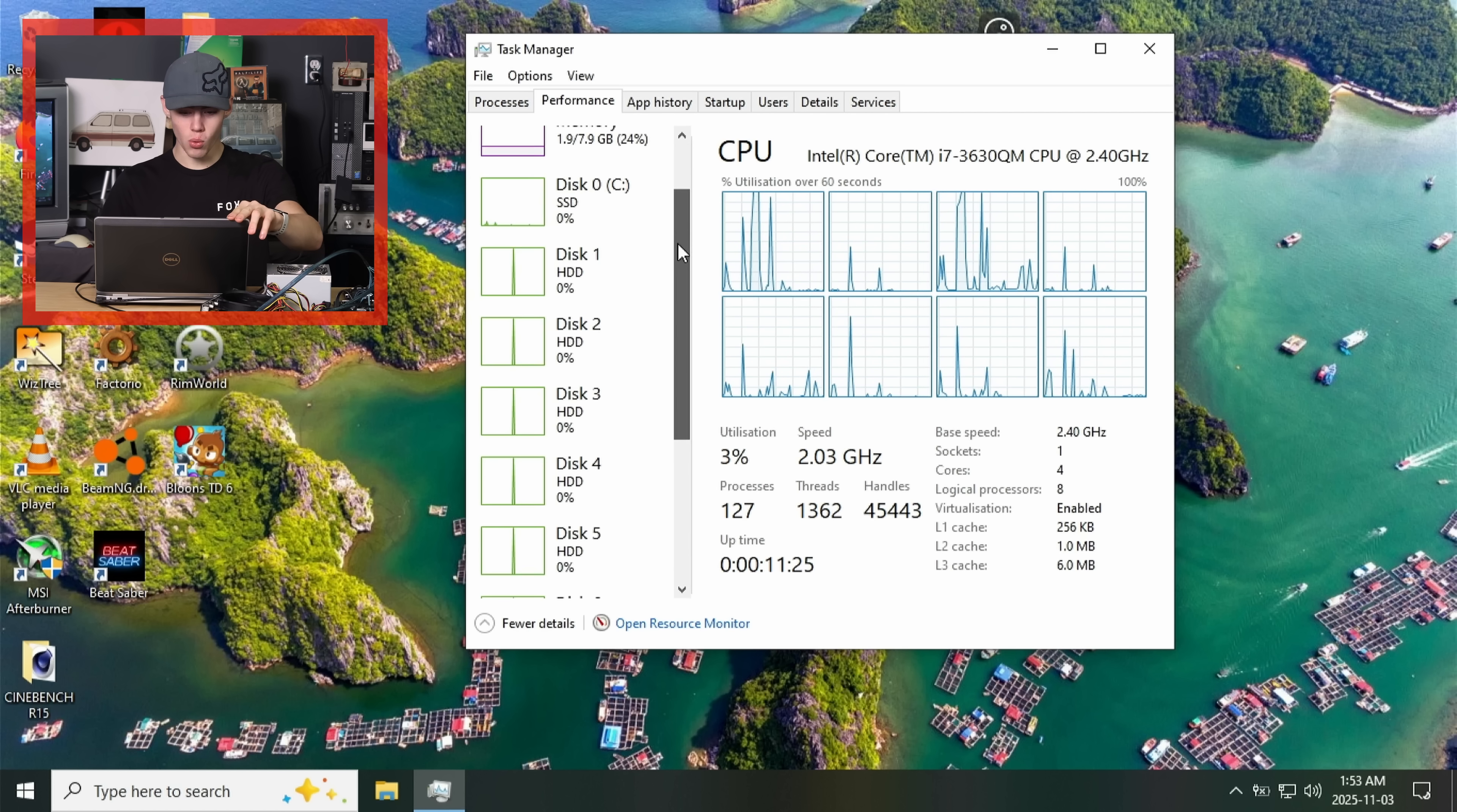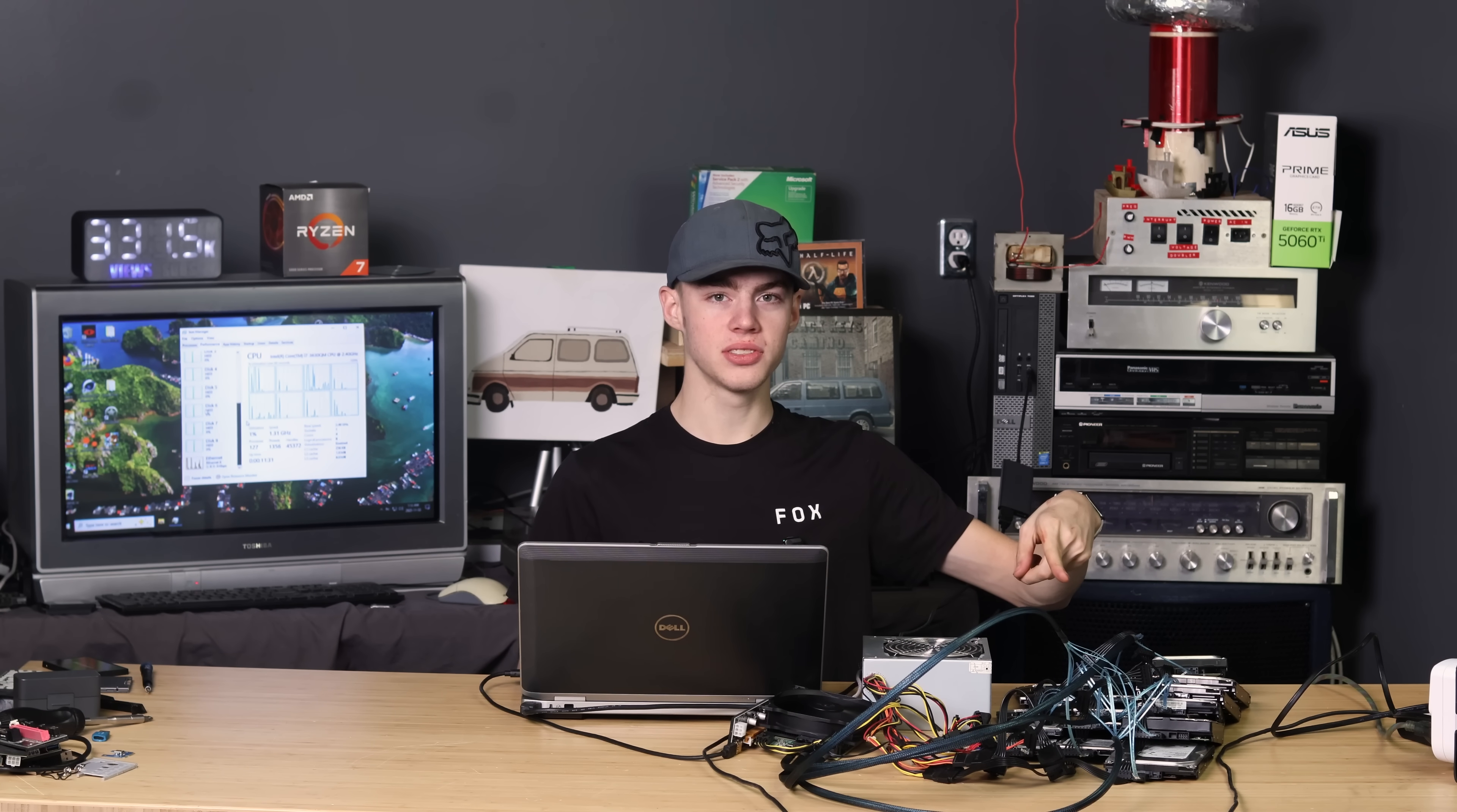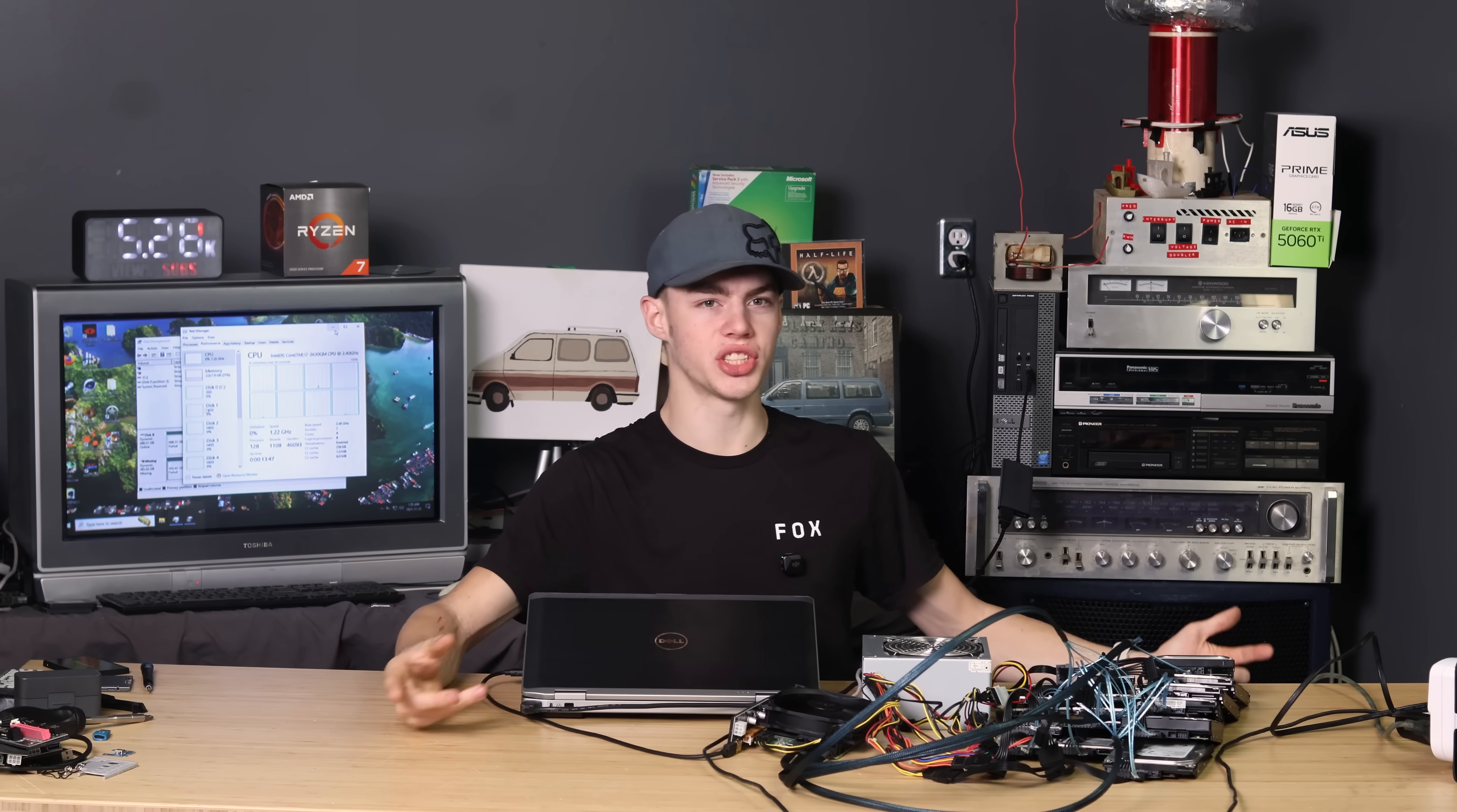Disc zero, one, two, three, four, five, six, seven, eight. Why is there only eight? That's more than eight drives. Something is broken. I tested this with the ThinkPad and everything worked. Now half the drives just aren't showing up.